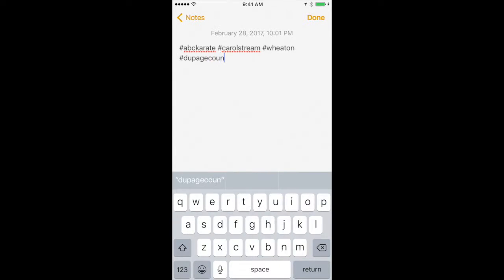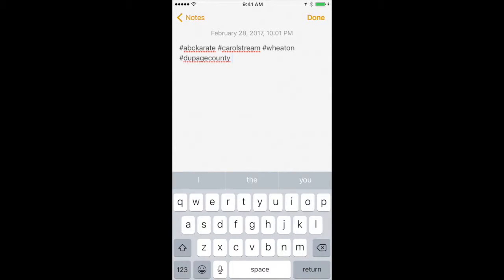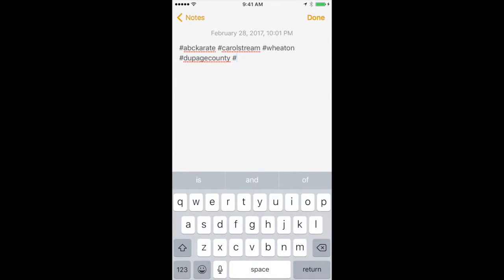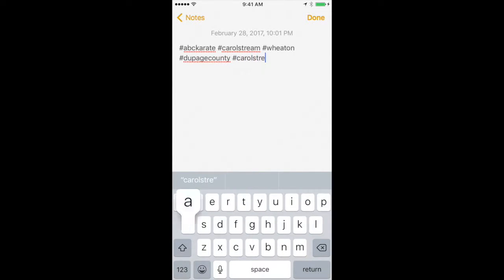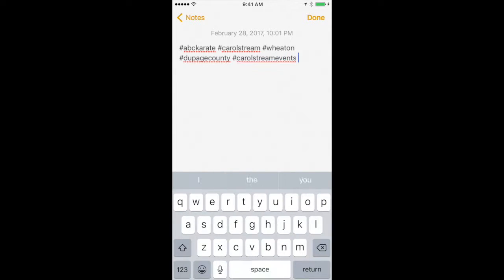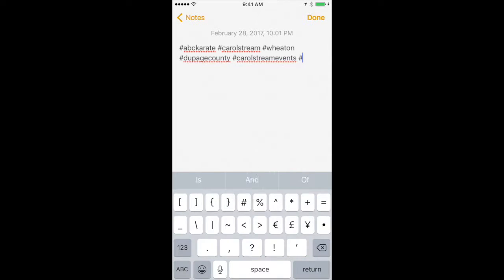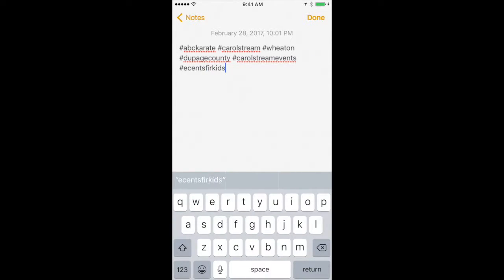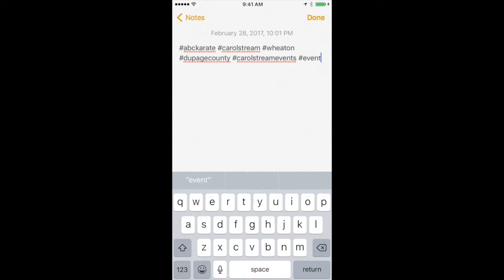I also like doing the hashtag of local towns with the word events afterwards, so doing like Carol Stream events or Wheaton events or whatever your local towns are. Also doing things like Carol Stream moms, events for families, events for kids. So we'll do events for kids.